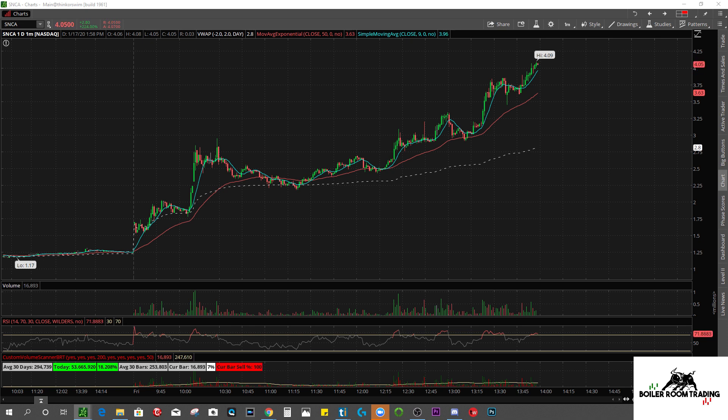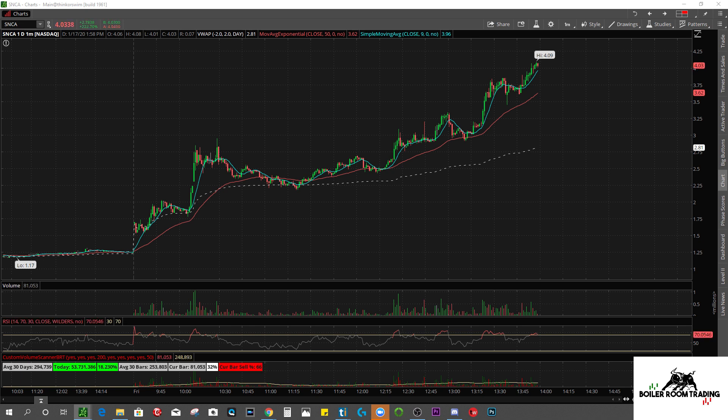So in a few seconds here you're going to see the stock pretty much just tank from about $4 all the way down to like $1.75 or something. Just a crazy crazy move down. Before that happens, let me start to explain why your stop losses do not get triggered.